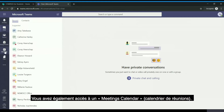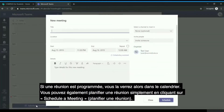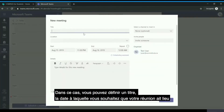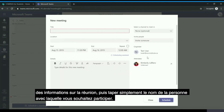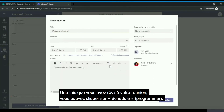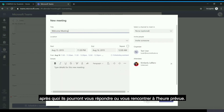You also have access to a meetings calendar. Should there be a meeting scheduled, you will see it in the calendar, and you can also schedule a meeting by clicking 'Schedule a Meeting.' You can then set a title, the date you would like your meeting to be held, some information about the meeting, and type in the name of the individual you would like to join. Once reviewed, you can click 'Schedule' and your peers, academic advisors, or faculty members will receive an email invitation, after which they can reply or meet you at the scheduled time.